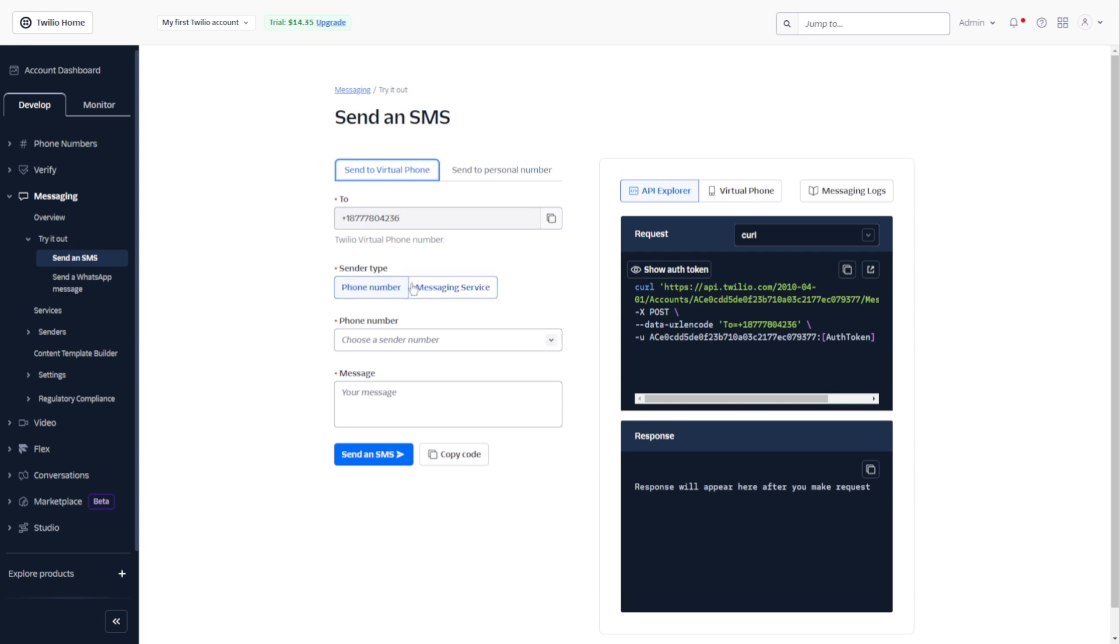Right below it, you can select your sender type. So you can use a phone number or a messaging service.